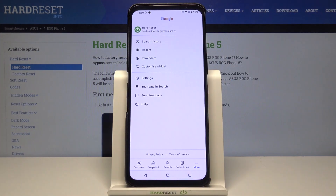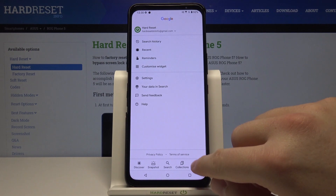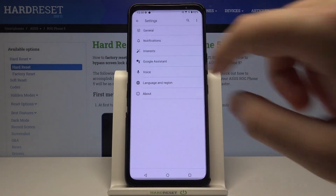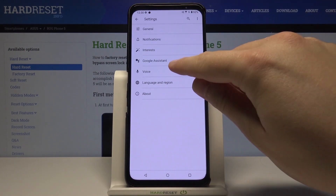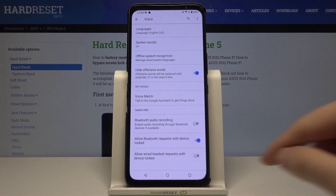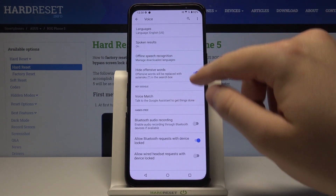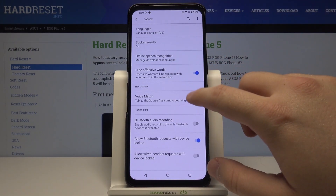Let's go to the Google app. Tap on More, move to Settings, then go to Voice and find Voice Match. It's right here.